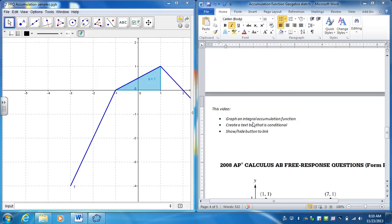Alright, in this video I'm going to graph an accumulation function, create a text box that is conditional, so that means it's only going to show up in certain conditions which we're going to select, and then the show it, hide button that links both of these.